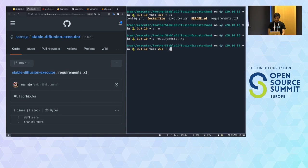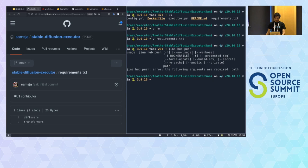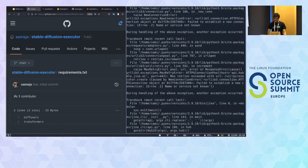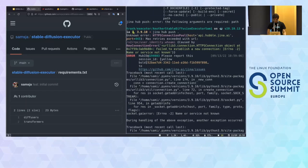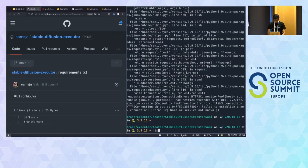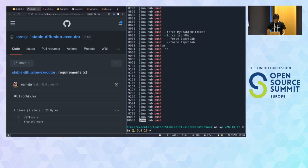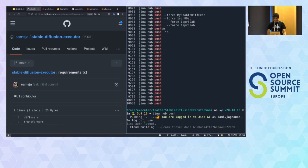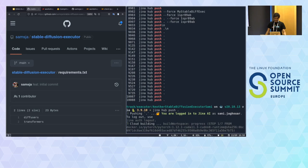Now our executor is ready to be pushed to the hub. With 'jina hub push', we push the executor to the Jina hub — a place where many people push different executors and you can pull and push like GitHub. If you are not logged in it may ask you to log in with 'jina login'. Since I'm already logged in, it will take a couple of minutes to build the Docker container and push it to the hub.